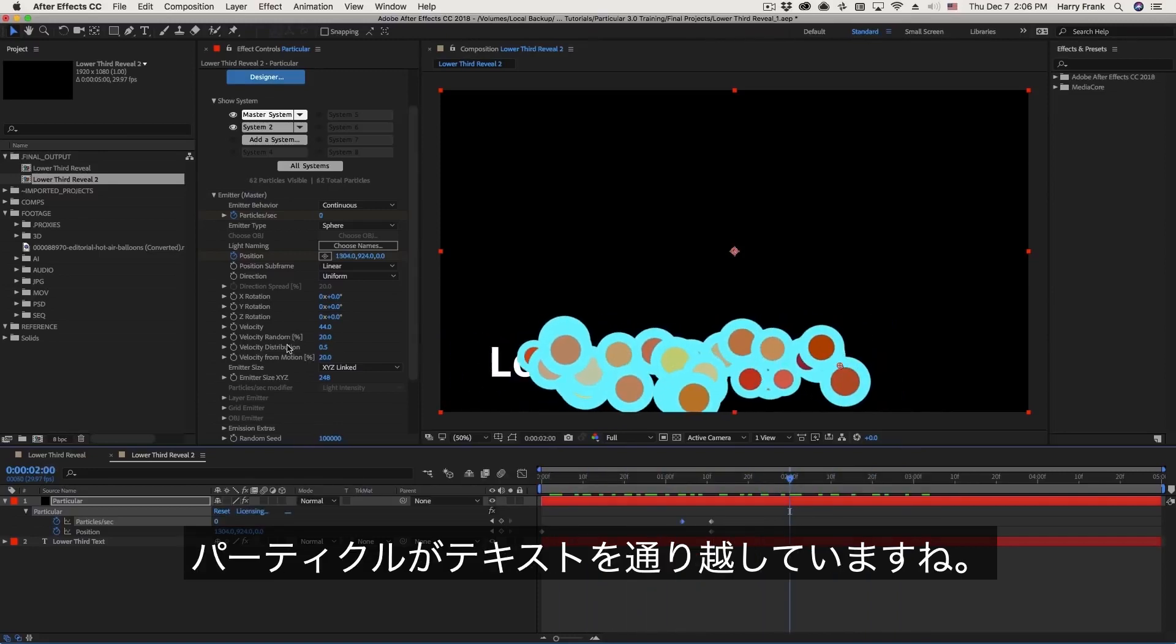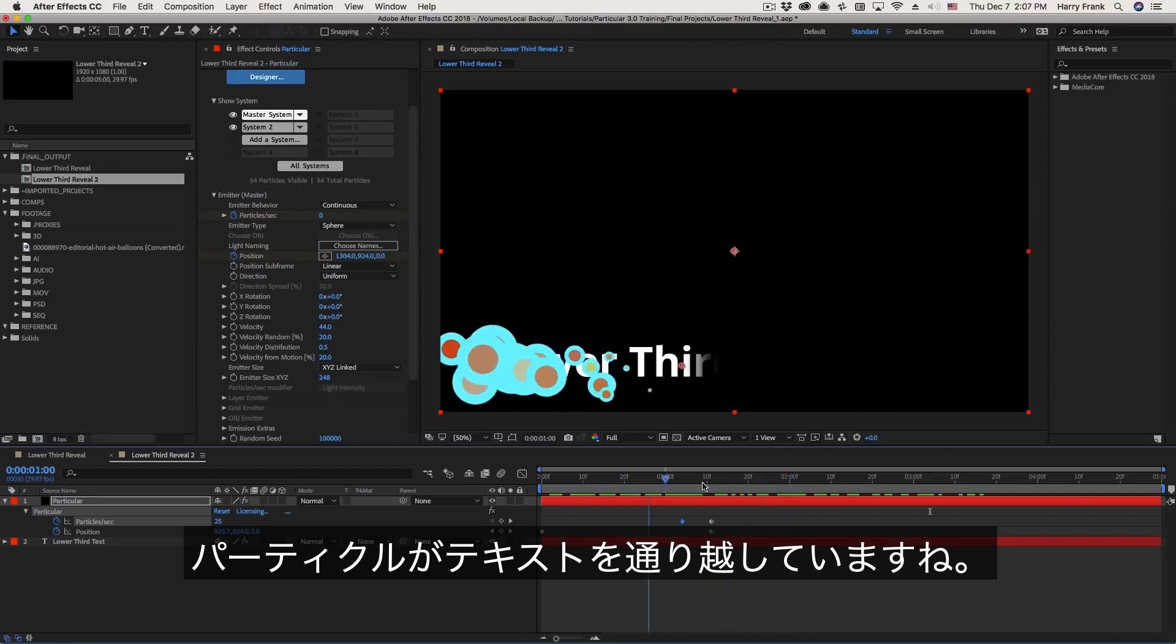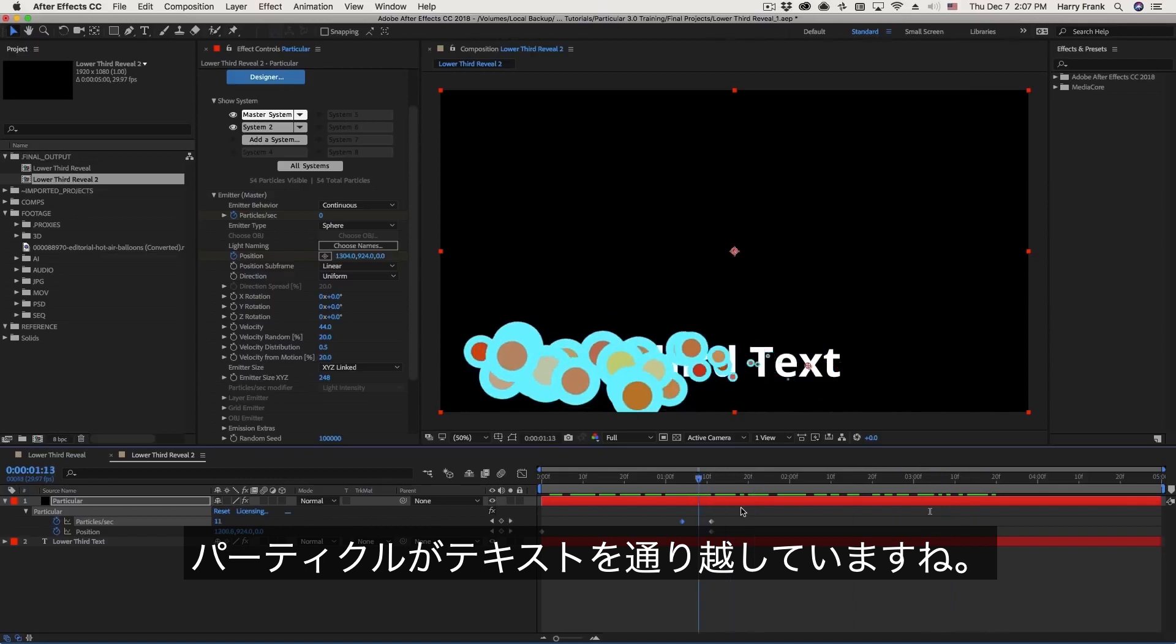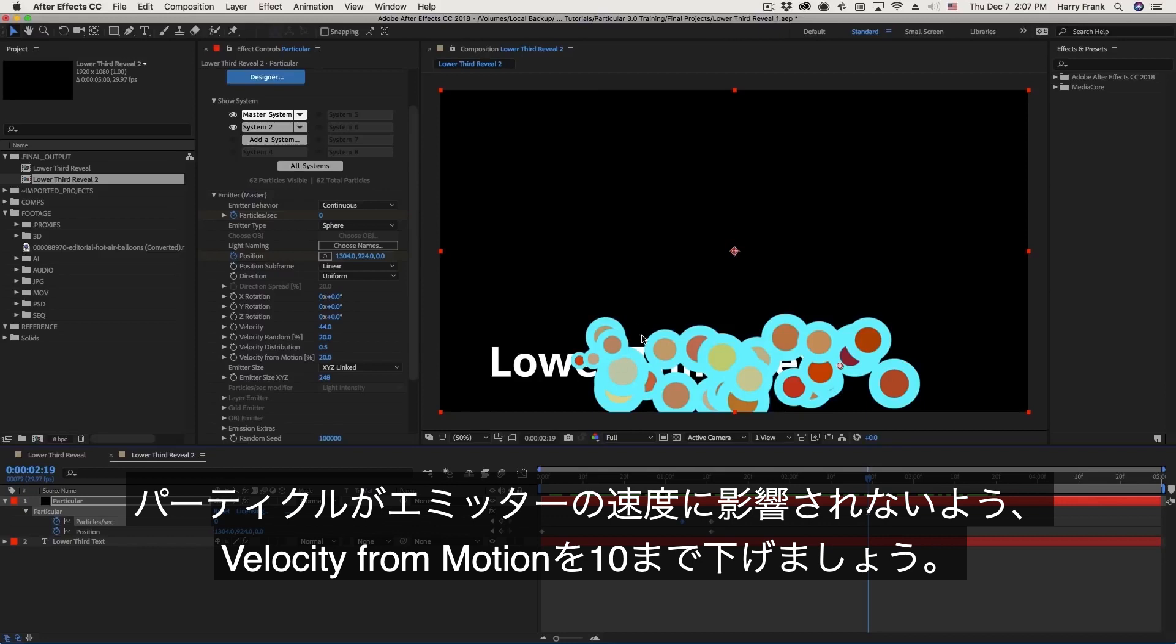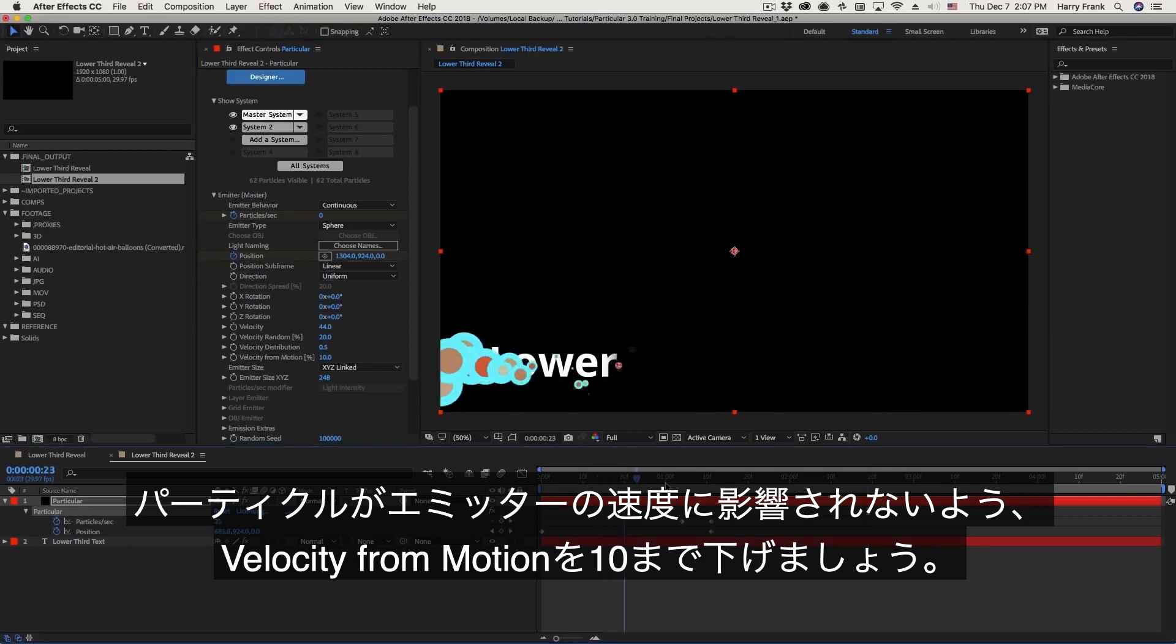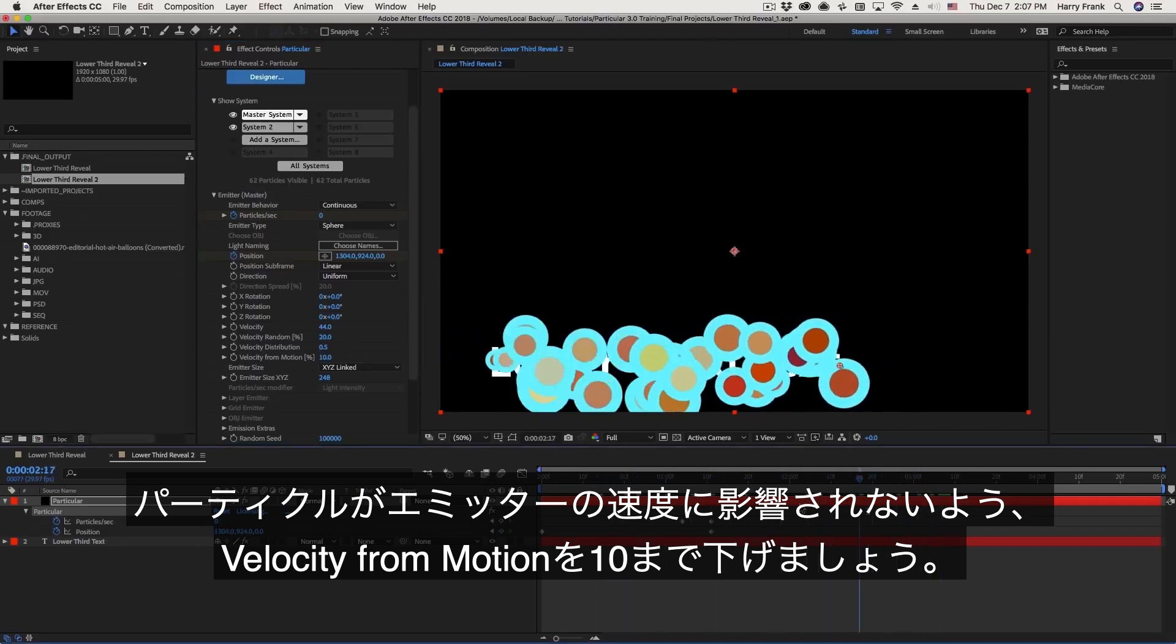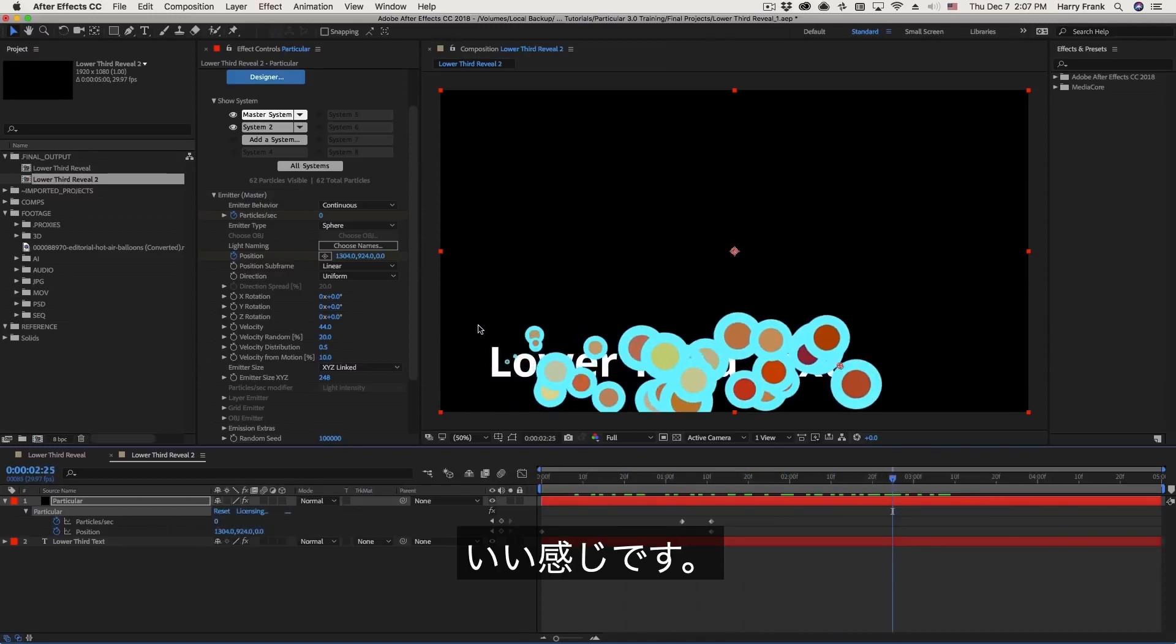One other thing that I think could use a little bit of tweaking, as the particles animate on, they continue drifting to the right just a little bit too much for my taste. The reason they're doing this is because the emitter is moving over time, and that velocity of the emitter is being inherited by the particles. And that's defined right here under velocity from motion. So the particles will inherit velocity of the movement of the emitter. That defaults to a 20% inheritance of the velocity, but in this case, I'm going to lower that to maybe 10 so that these dusts don't move quite so much. That's pretty good.